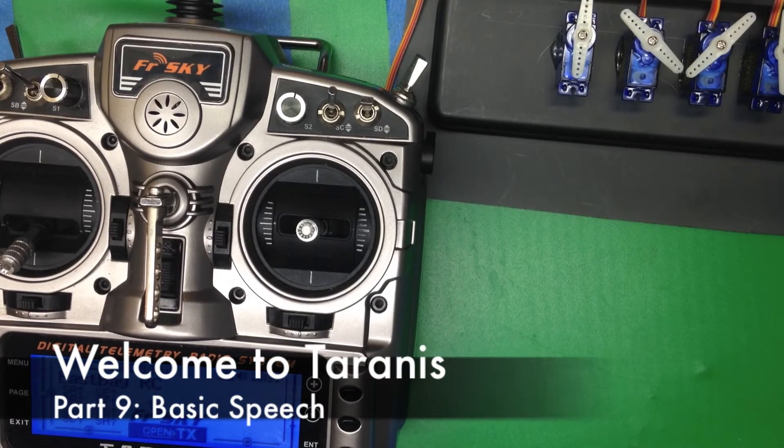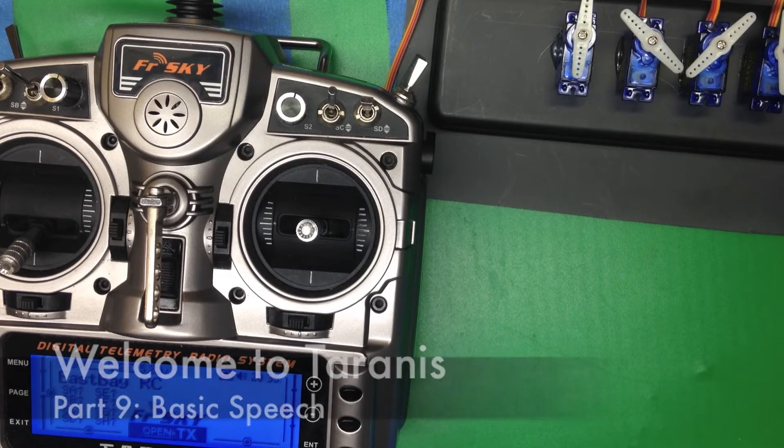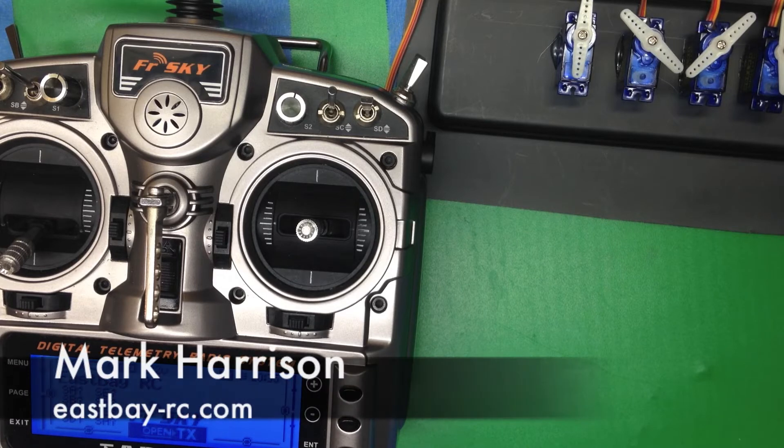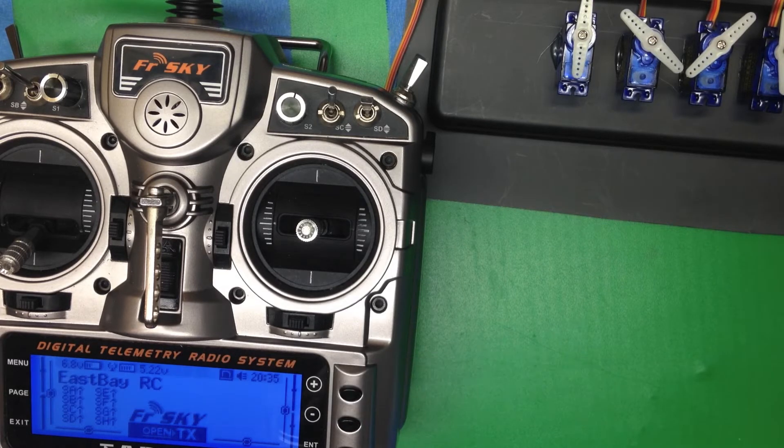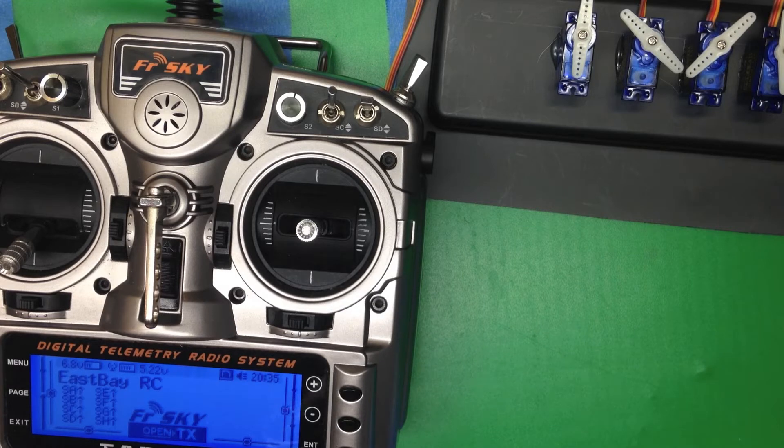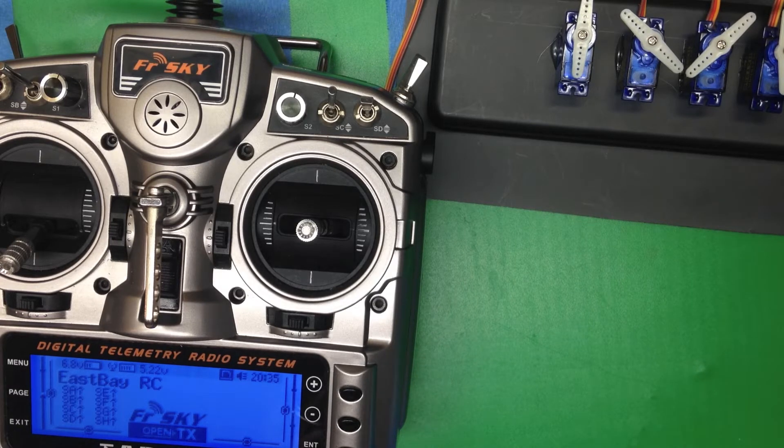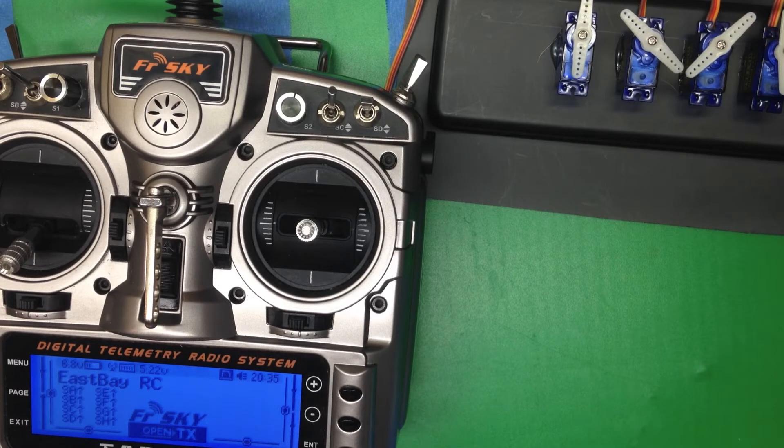OK, let's look at what it takes to assign voice tracks to various functions. The key thing to remember is you're not actually assigning a voice track to a function. You've got some function assigned to a switch, and you're going to assign a voice track to that same switch.